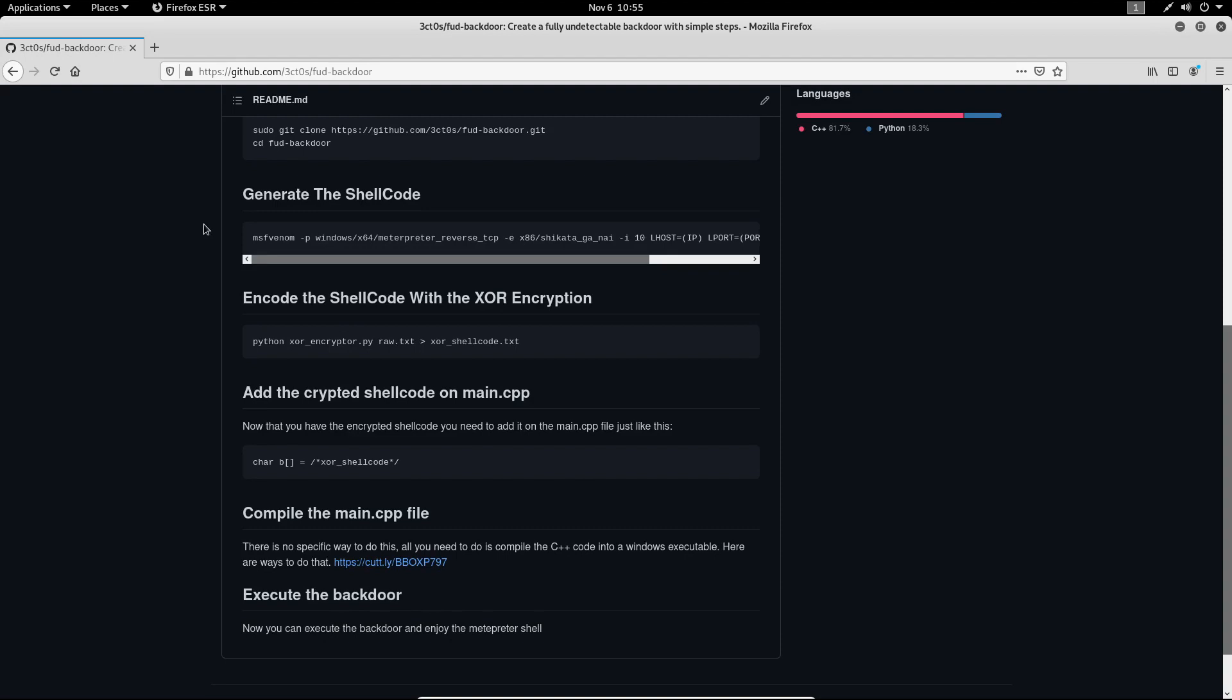Now all that's left for us to do is to get the main.cpp file and compile it to get an executable.